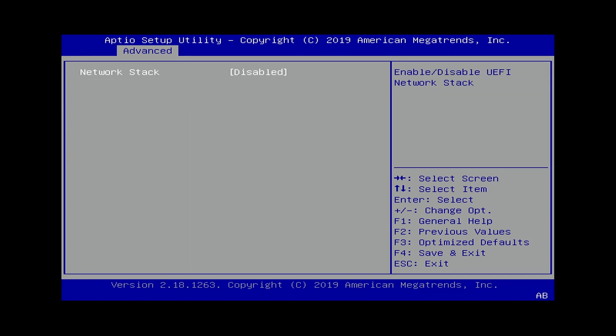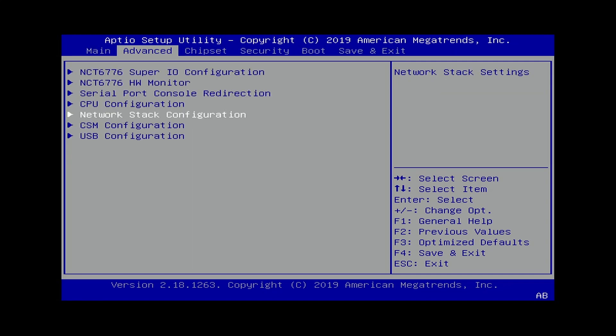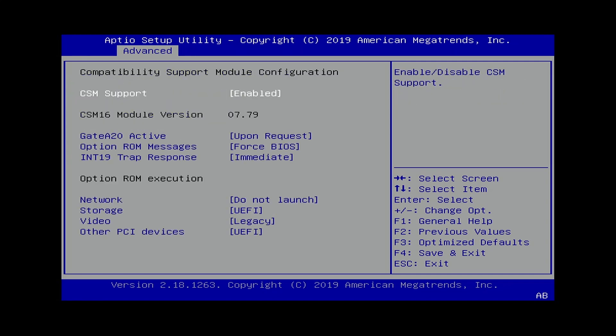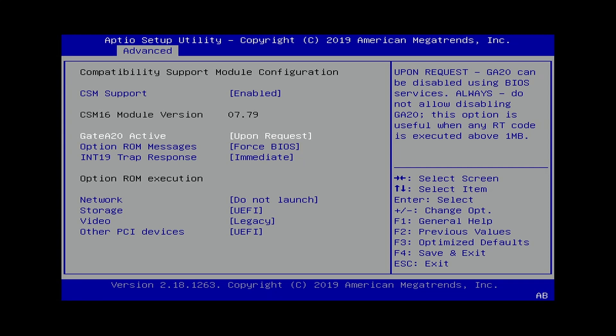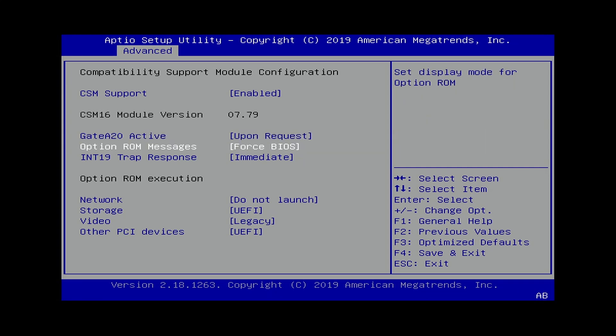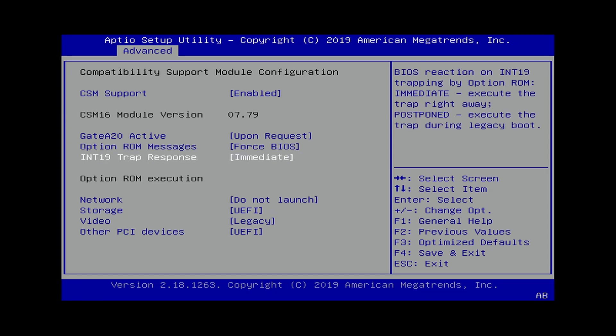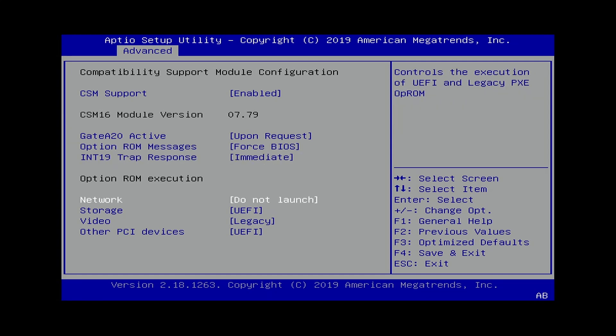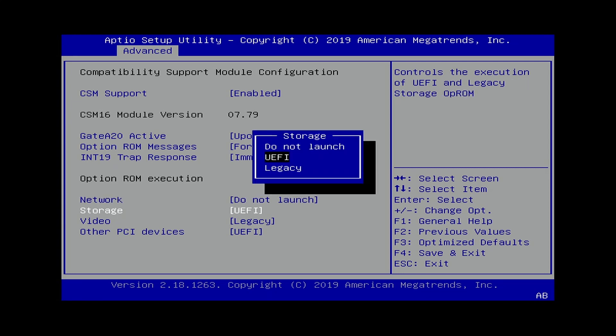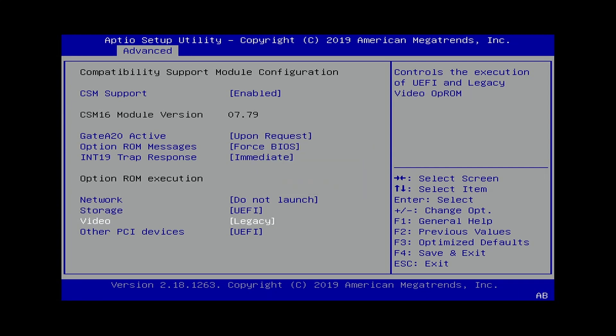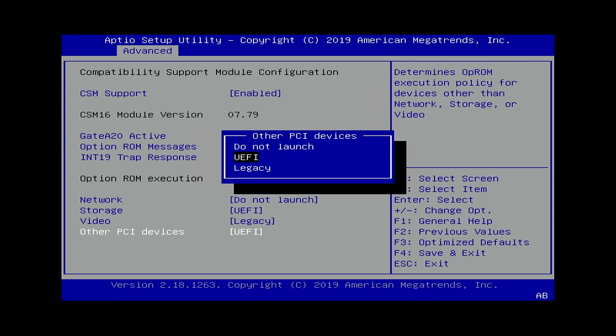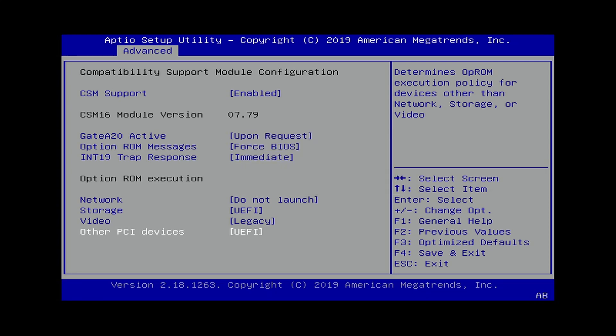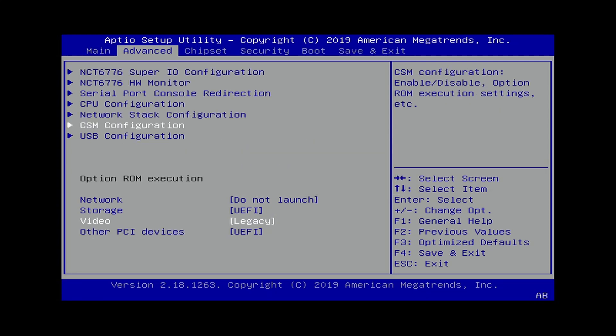Network stack configuration is disabled. CSM compatibility support module configuration is currently enabled. Gate A20, that's an old setting from back in the day. Don't have to worry about changing that. Interrupt 19 trap response. I wouldn't mess around with those settings. Under storage, eventually we're going to set this probably to legacy, but I don't know yet.